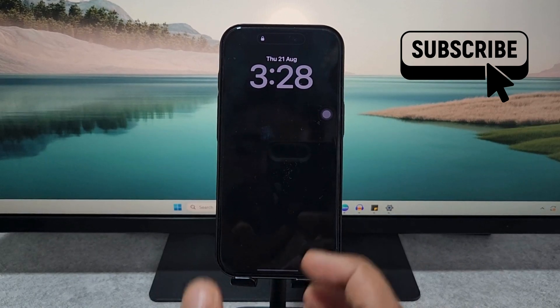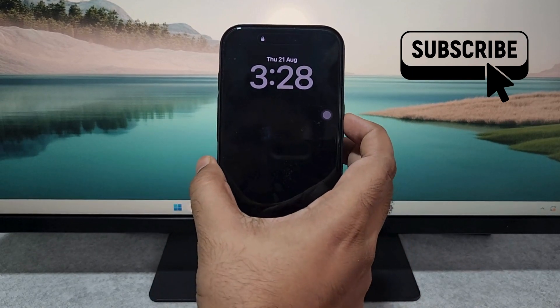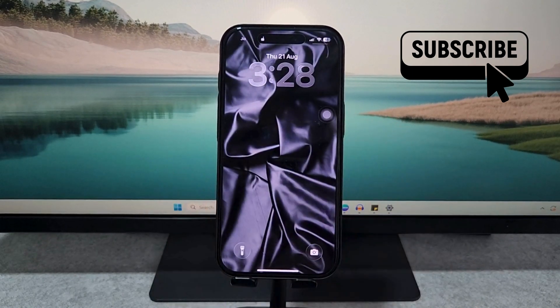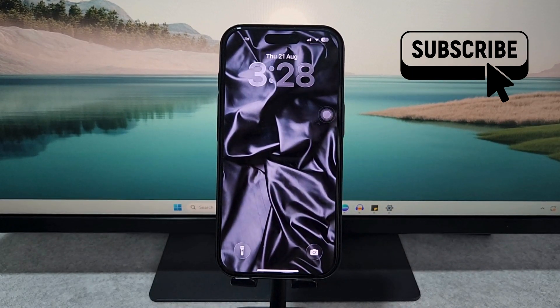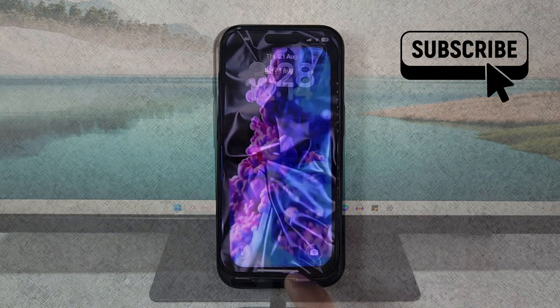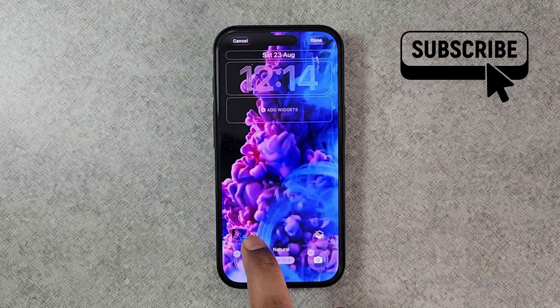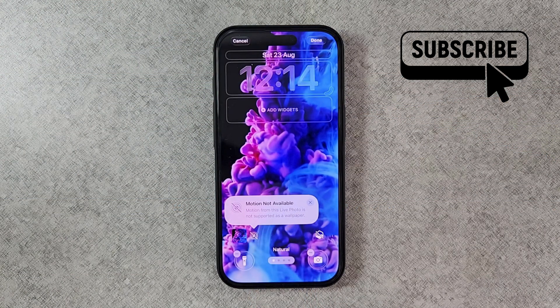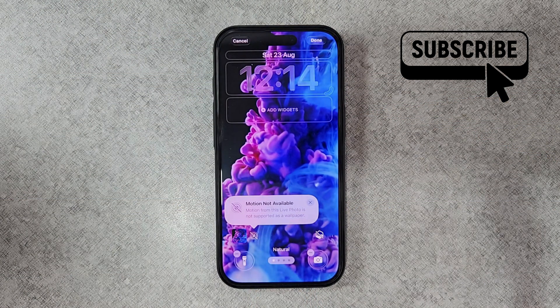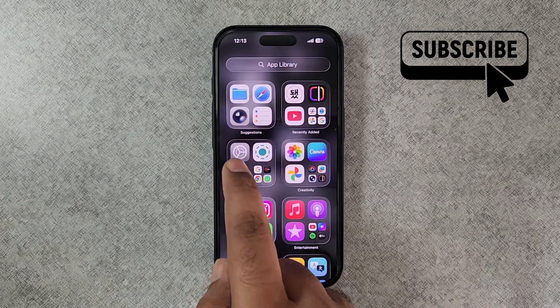Hi guys, welcome to Glitch Guru. In this video, we'll show you what to do if the live wallpaper is not working on your iPhone, or if you are seeing the 'Motion Not Available' message.